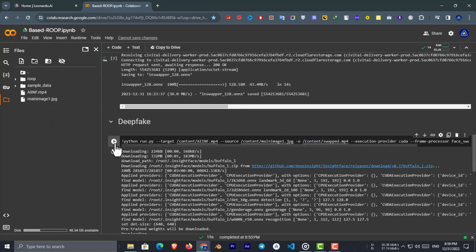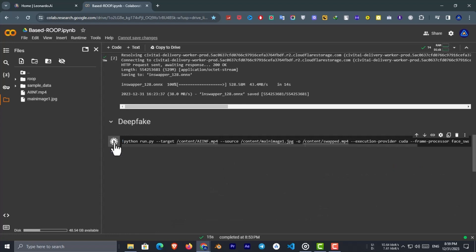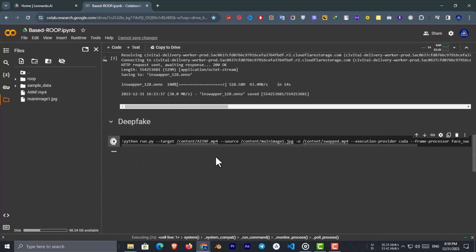Next thing left to do is smash that play button of the last cell and let it run now. It will take between two and four minutes for a seven or ten second video.